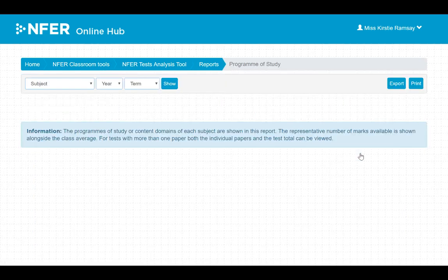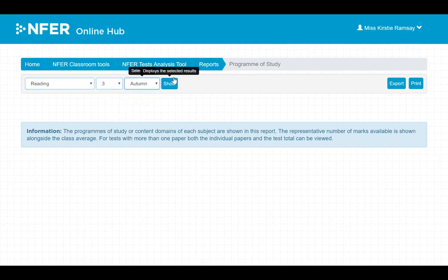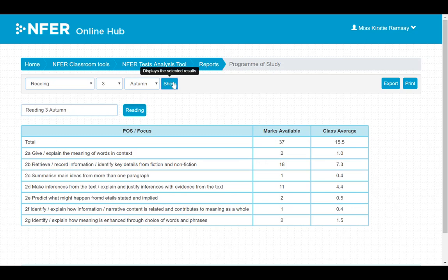The programme of study report also requires you to select which assessment you would like to see the report for. You can view each programme of study area within that assessment, the total number of marks available, and your class's average.